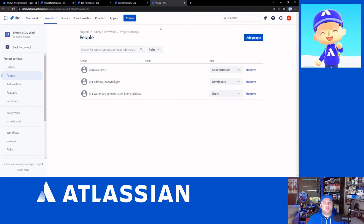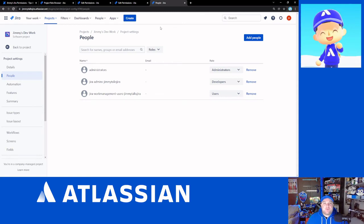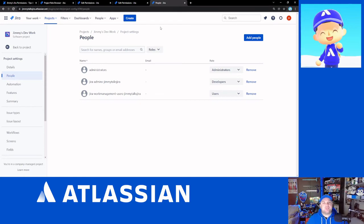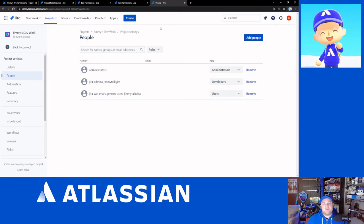There is no right or wrong way on how you think about permissions. Just as long as you try and make things easy for you, easy for your project administrators, and also easy for your users to understand when they say, I can't do managing sprint. I can't create, I can't close sprints. And you say, well, you need the Scrum Master's role. That's something that makes sense to them. That's something that also makes sense to your project administrators.